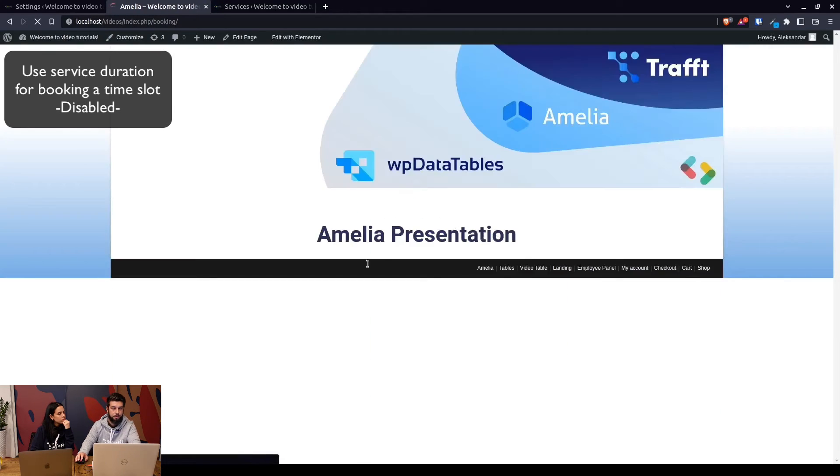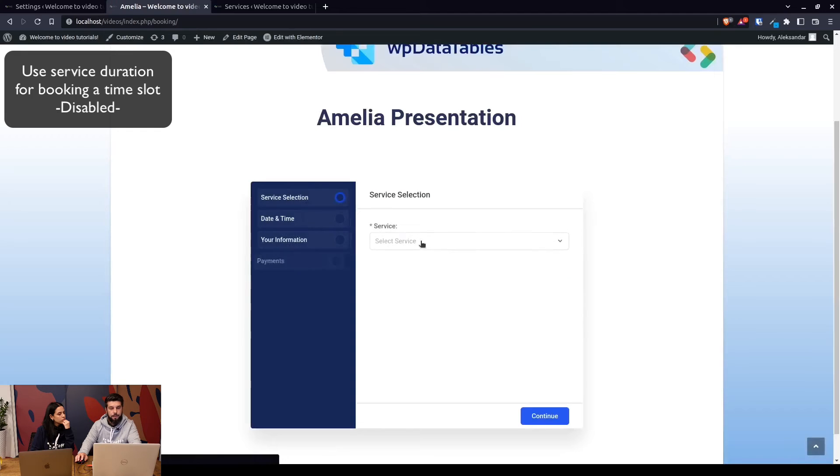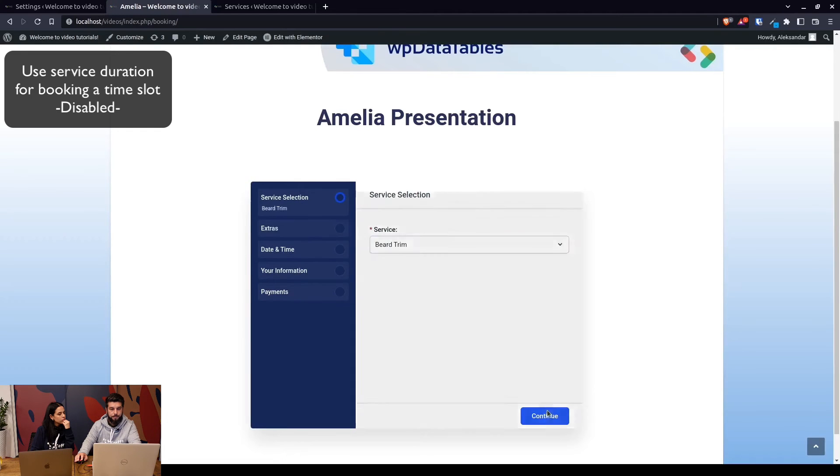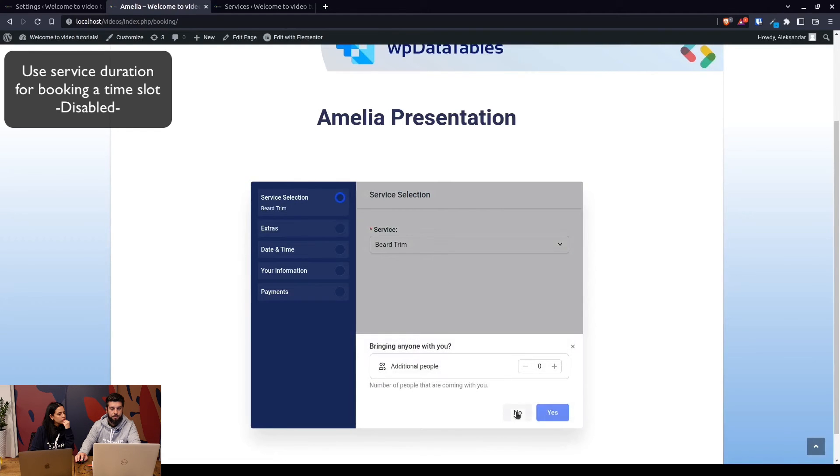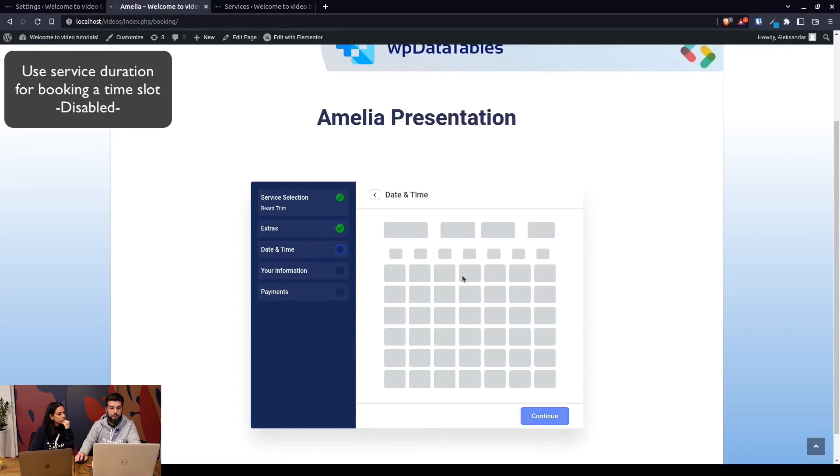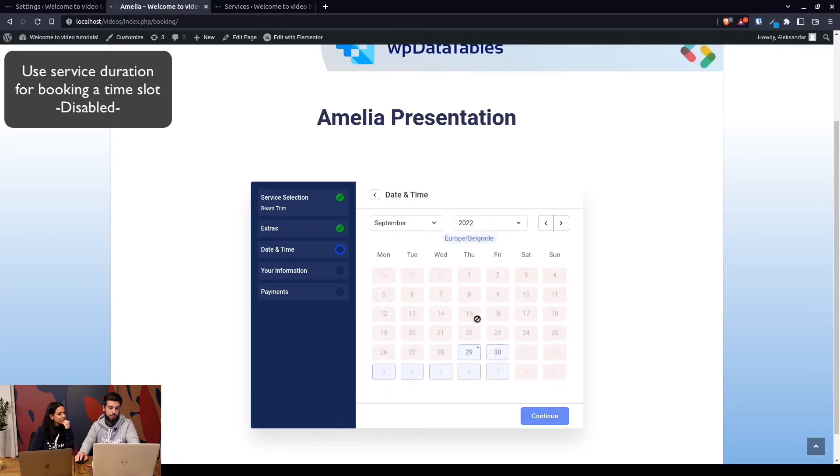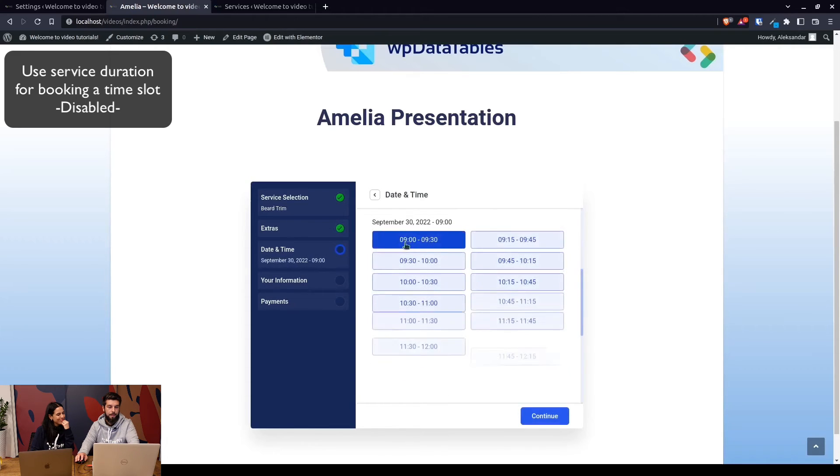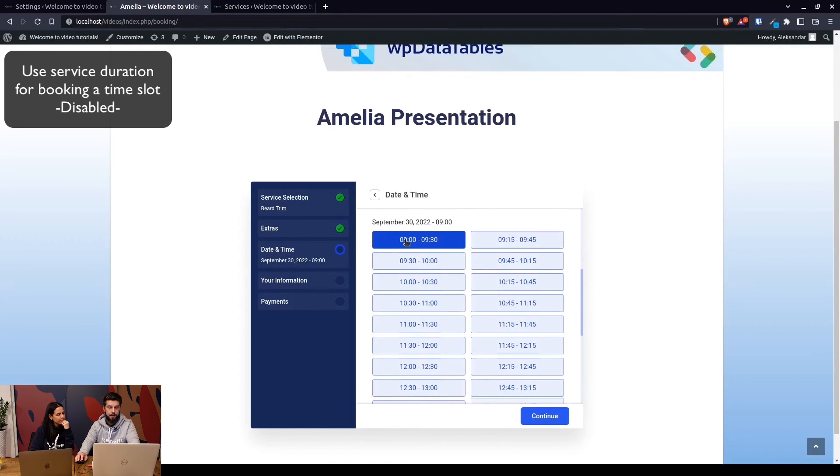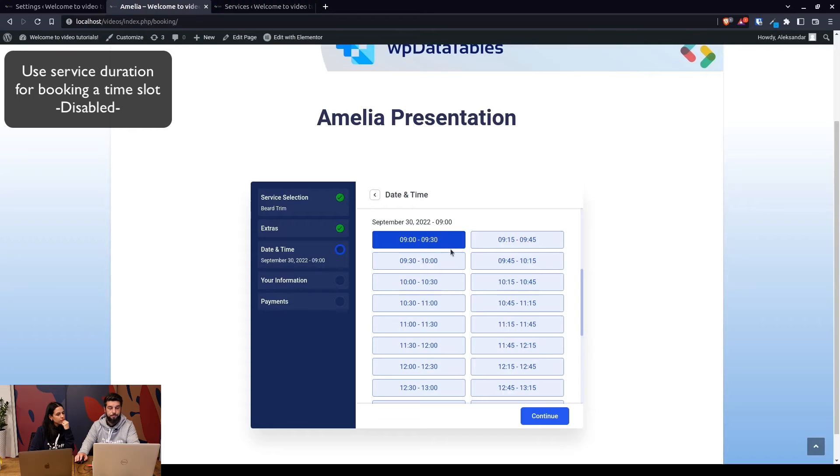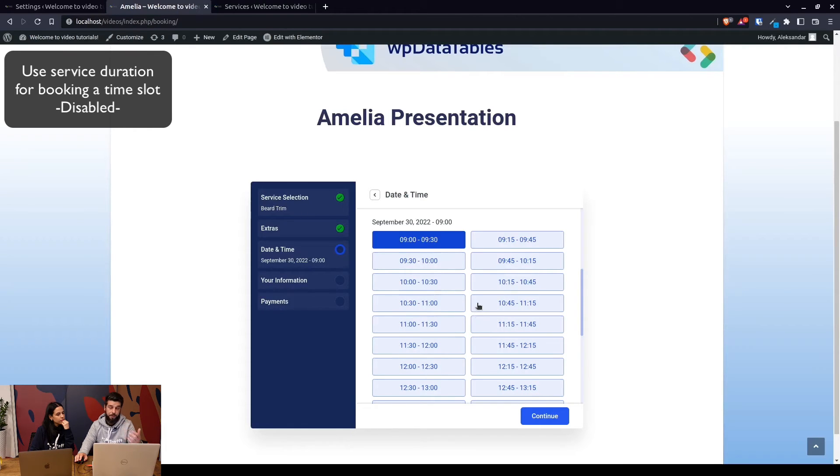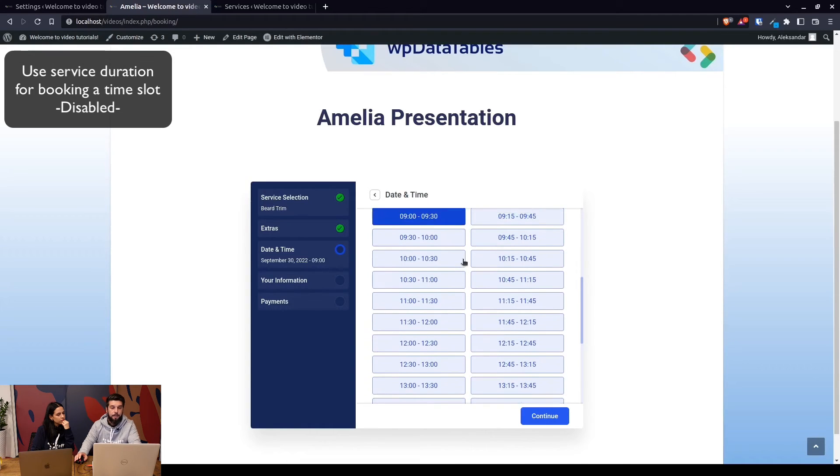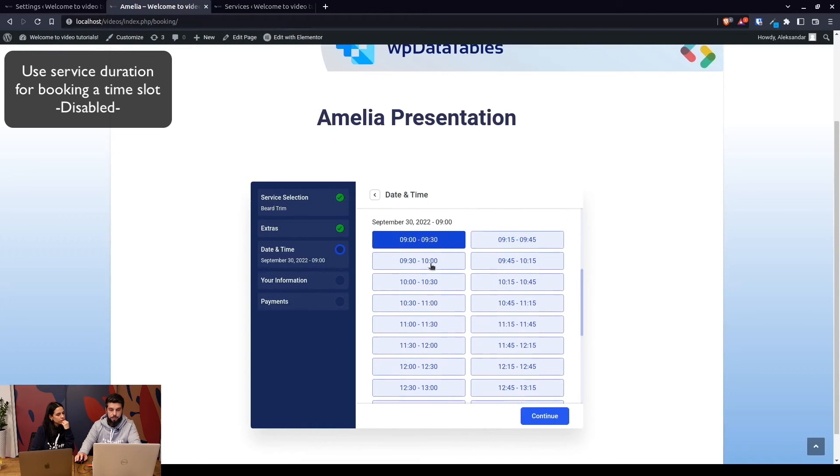Let me show you that real quick. So again, beard trim, continue, we're not bringing anyone with us, we don't want any extras, we just want to see how it works. So here it is from 9 till 9:30, from 9:15 to 9:45, and so on. So with this option, you give your customers the freedom to choose the time based on their free time if there are available time slots.